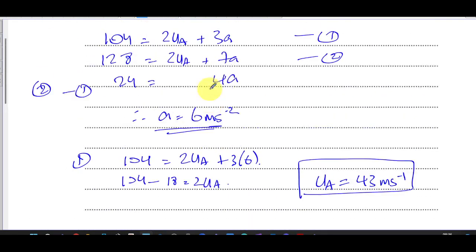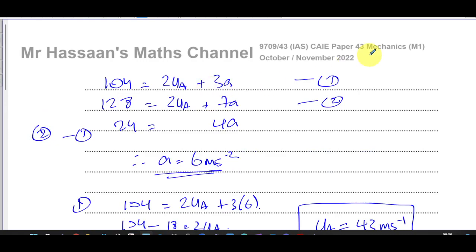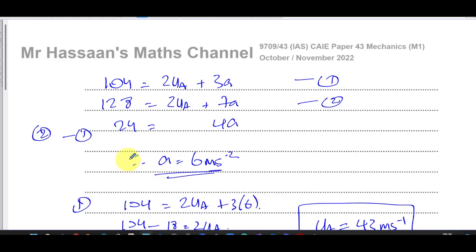Other questions from this particular paper can be found in the playlist at the end of the video. Questions on kinematics and SUVAT with constant acceleration are also in the playlist. Edexcel material on constant acceleration and SUVAT is available in the other playlist shown. Subscribe to the channel by clicking the link. Thank you for watching and see you soon.